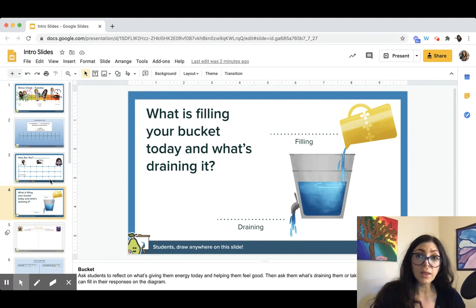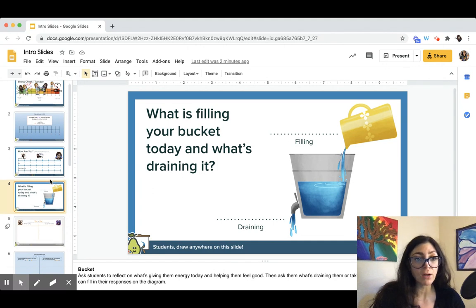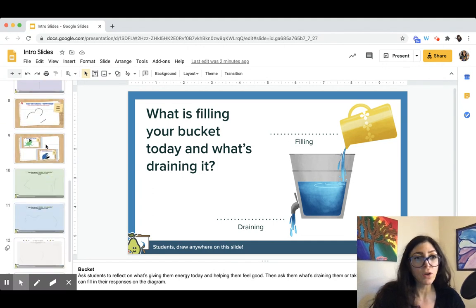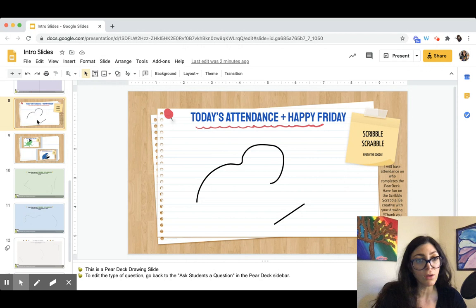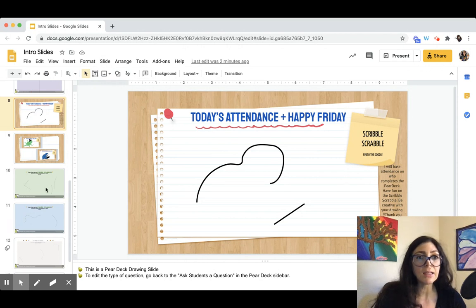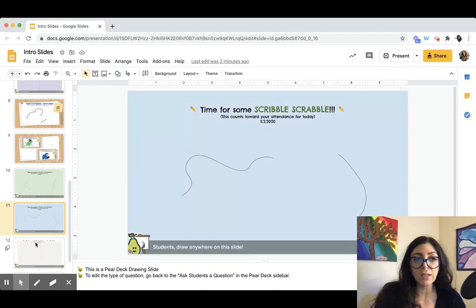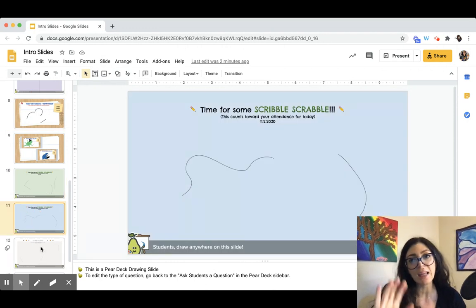I hope that helps you with some fun ways to utilize Pear Deck for introductions. If your specific question was about using Scribble Scrabble, please feel free to make a copy of this entire slide deck and use whatever you find useful. Make copies of any slides you want, alter and change the drawings, use any of the current ones, or make them your own. Thank you so much.